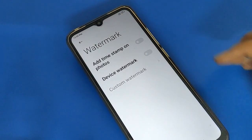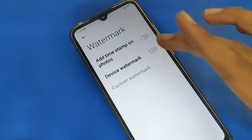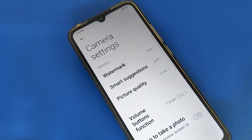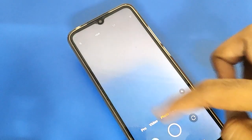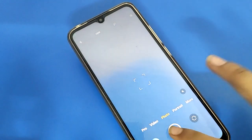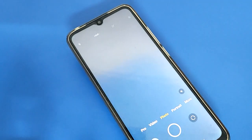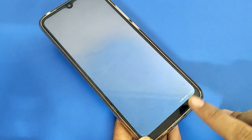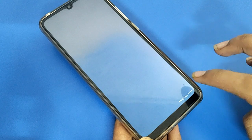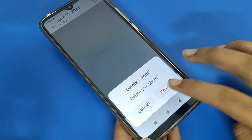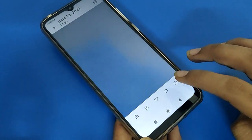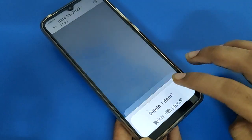Friends, if you want to use the Redmi mobile camera watermark, you can turn on the date and time watermark. After taking a photo in your Redmi mobile, you can check the photo — the watermark will show on the right side of your photo.